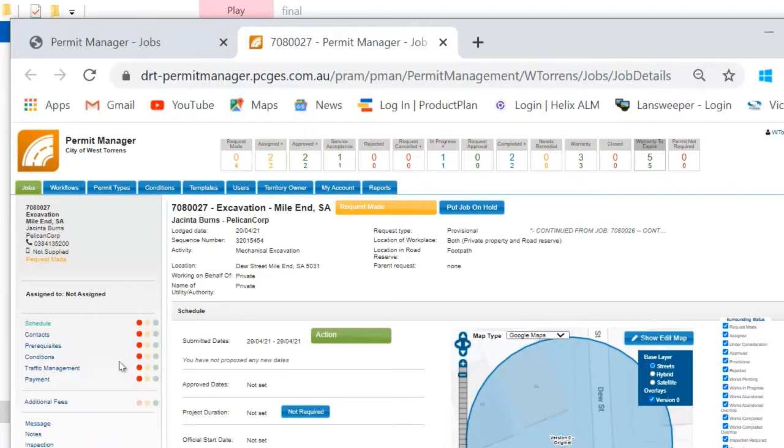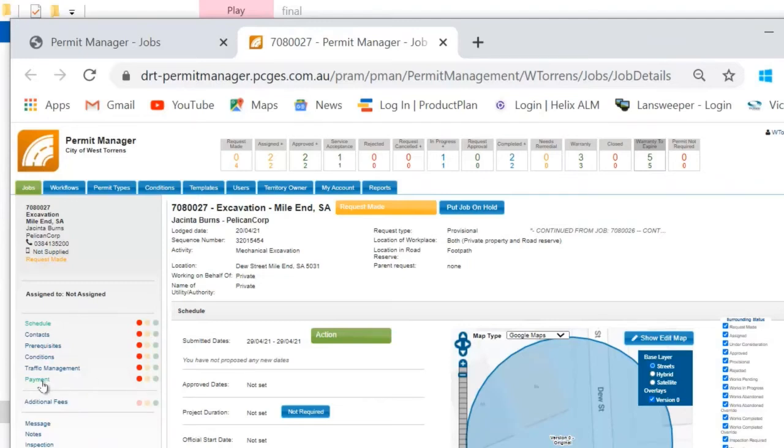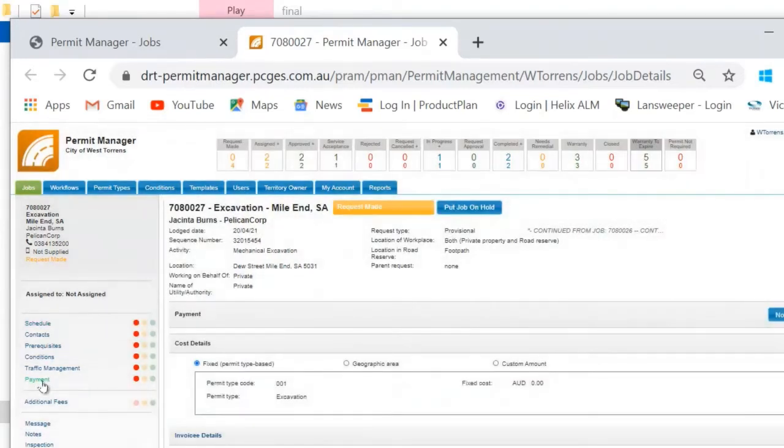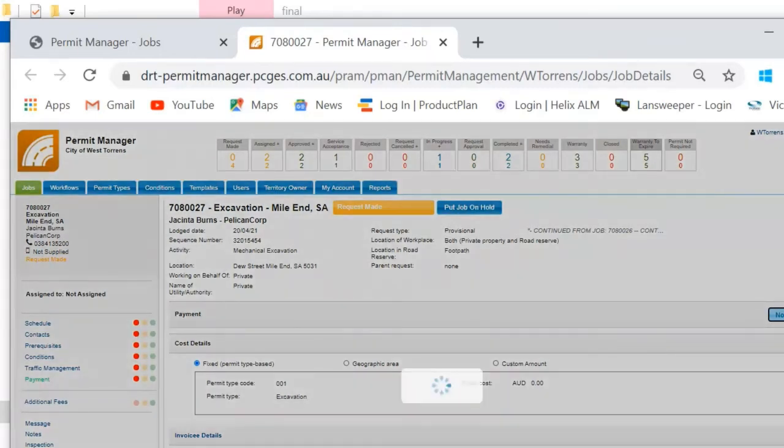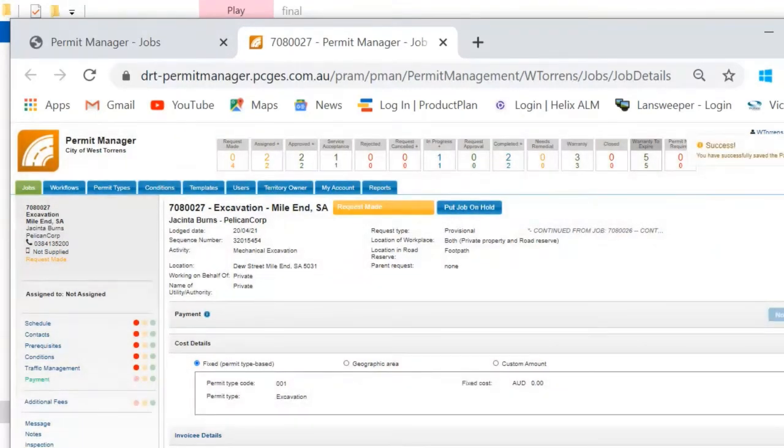The road authority has the flexibility to action these lights in any order. For example, if you've chosen to charge a permit application fee, you may choose to action your payments section first. If a particular component of the workflow is not required for an application, it can be flagged as not required. So say we've got works taking place internally, you may choose not to charge your own organization a permit fee. If that's the case, you can simply choose to click the not required button. Once something is made not required, it is not counted towards the mandatory green lights.